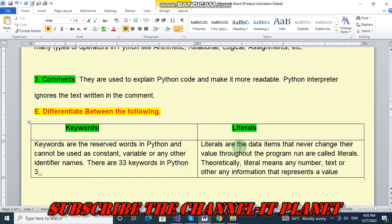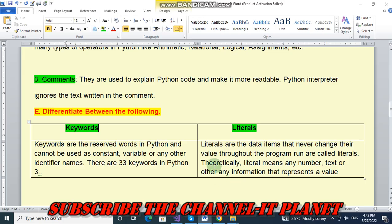Literals are the data items that never change their value throughout the program run and are called literals. Literal means any number, text or other information that represents a value.